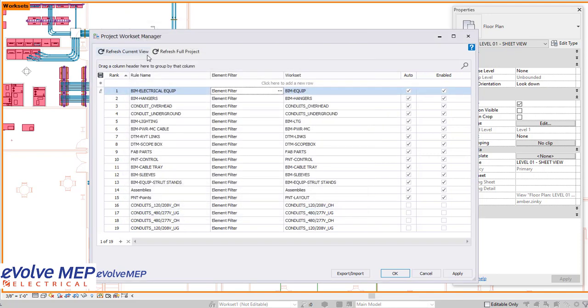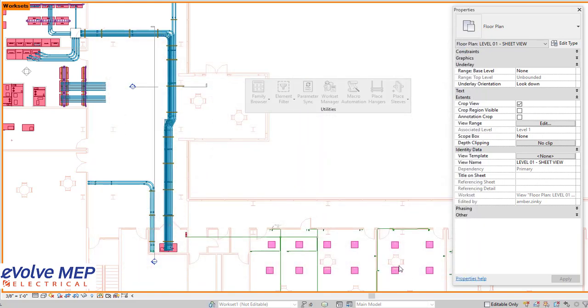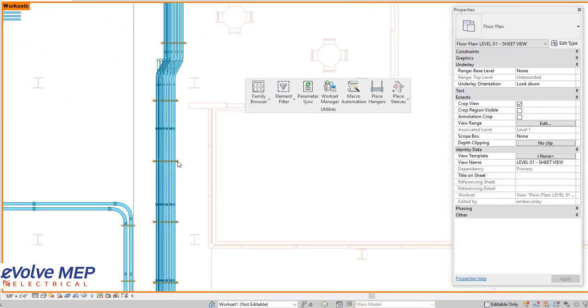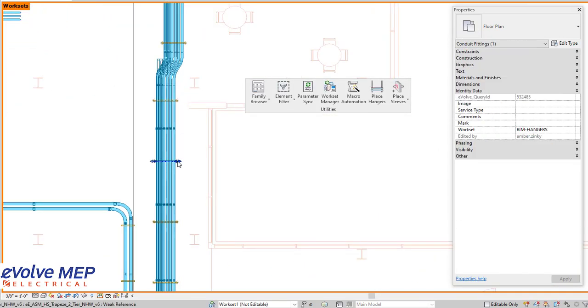I'm going to press OK and you're able to refresh by view or by the whole project once everything is set up. Then we're going to press OK here and I'm going to show you how this actually works within your model.